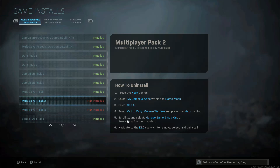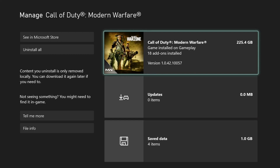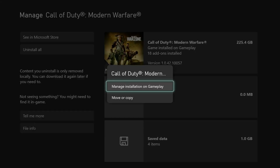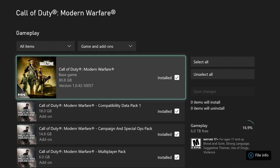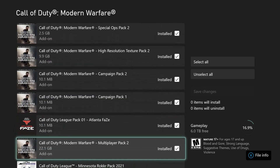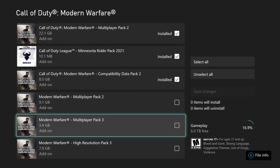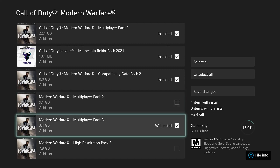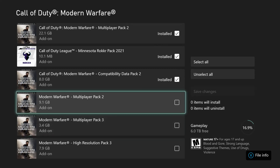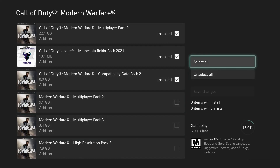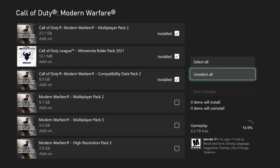I already removed that, that's why it's not installed. You have to remove those. All you have to do is press X once you're here, then click Manage Installation. Go all the way down — these two over here, the 9.1 gigabyte and the 3.4 gigabyte — you should uncheck these. After that you'll see Select All, Unselect, and Save Change. You want to click Save Change.